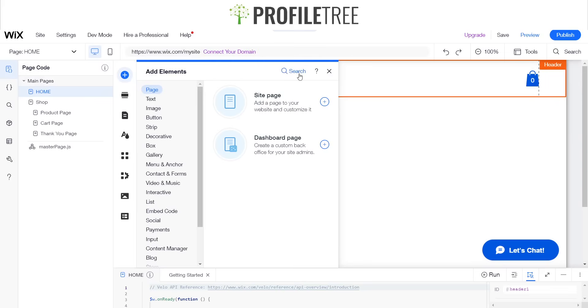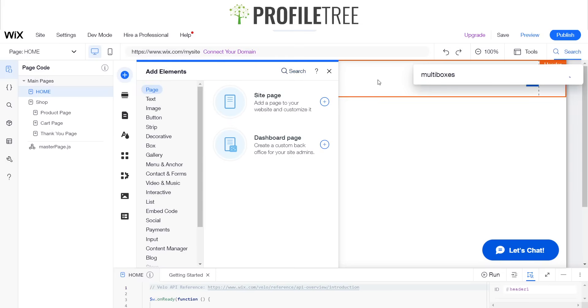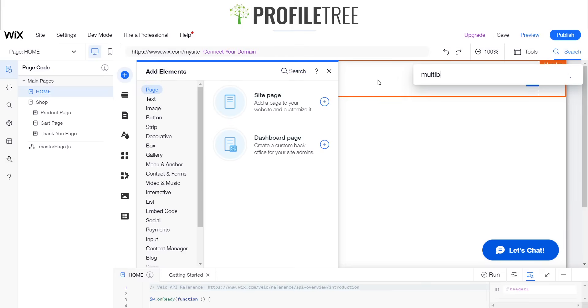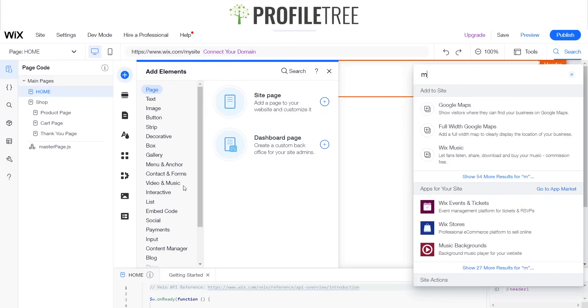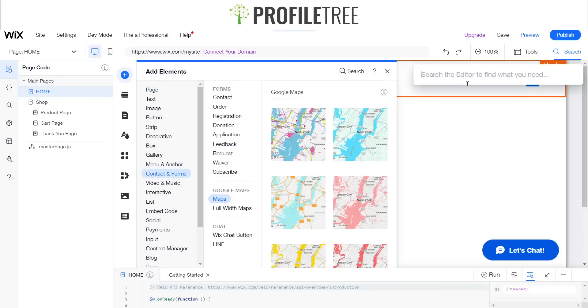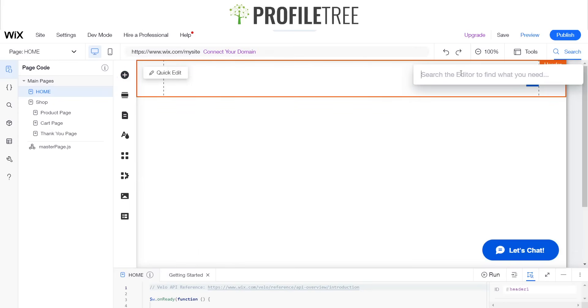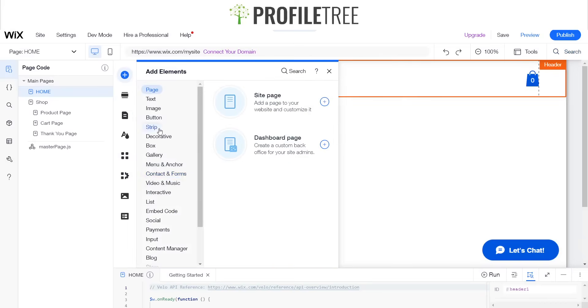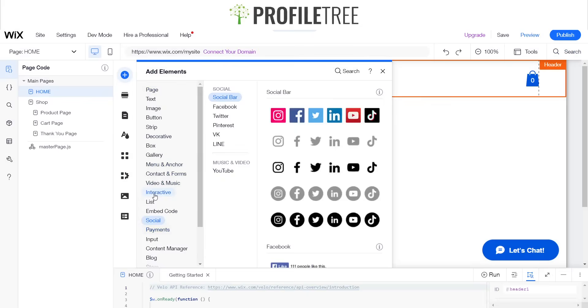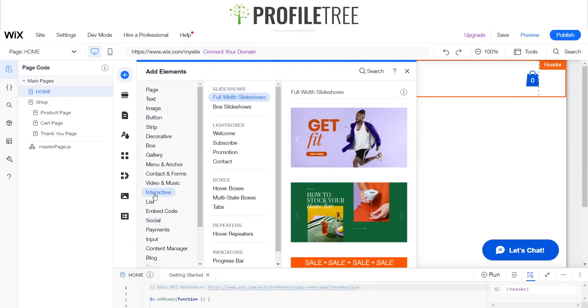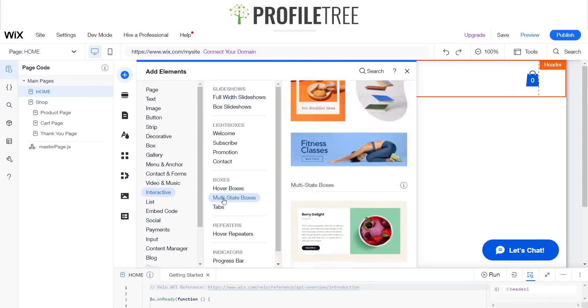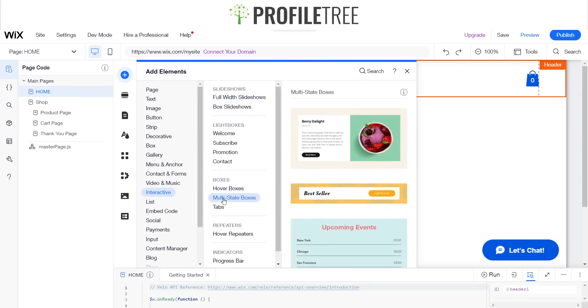We're going to search up for multi box. It should be, if it's not in the search bar, it should be somewhere in interactive. Here we go, and there it is, multi-state boxes.